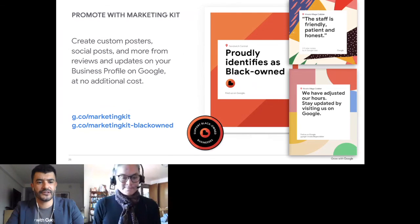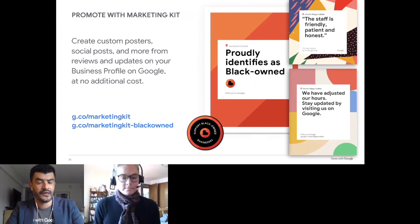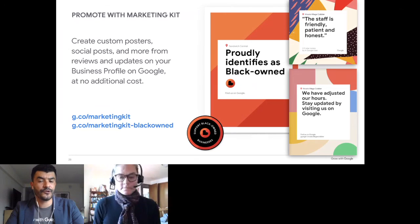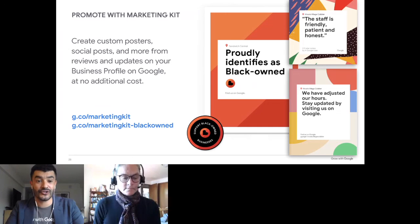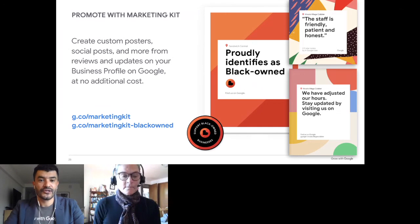I'll leave you with this: Google offers a marketing kit that you can download. What I love about this kit is that it gives you templates to print reviews and your Google profile, to let customers know they can find you online. With that, Martha, back to you.